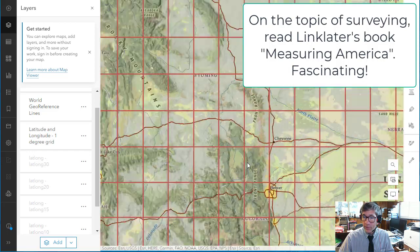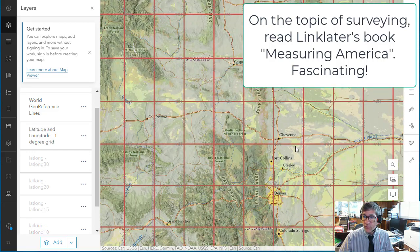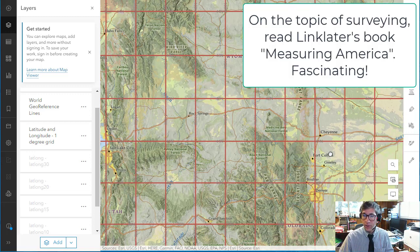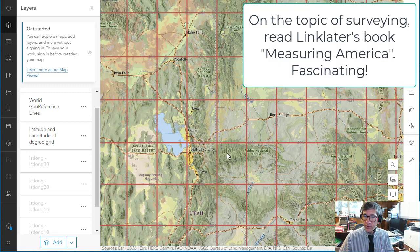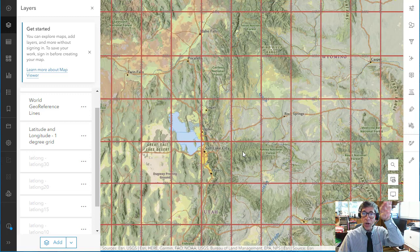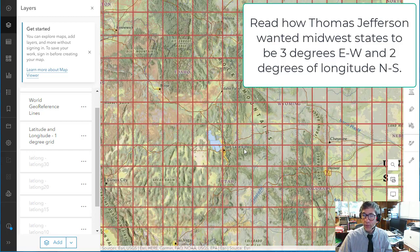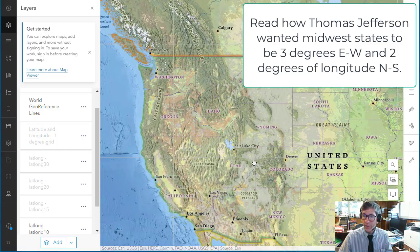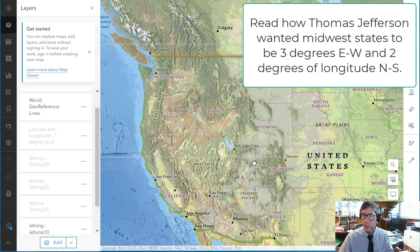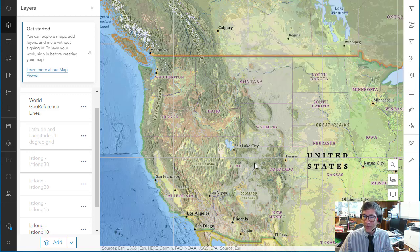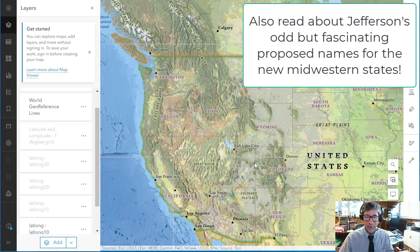41 degrees north also forms part of the panhandle between Nebraska and Colorado, and part of the notch where Utah comes in. So 41 degrees north is a fairly long line of latitude that's also a political boundary — touching Utah, Wyoming, Colorado, Wyoming, and Nebraska-Colorado.